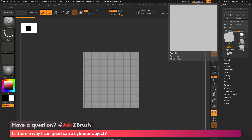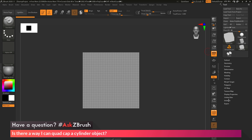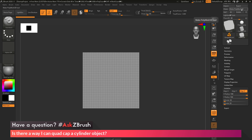Any objects inside ZBrush that have '3D' after them — except for the PolyMesh 3D object — are going to have an Initialize menu. In the Tool palette, going down to Initialize, there are various sliders that allow you to tailor how that shape will be. After you have it to your liking, you can turn it into a PolyMesh 3D object and sculpt on it.